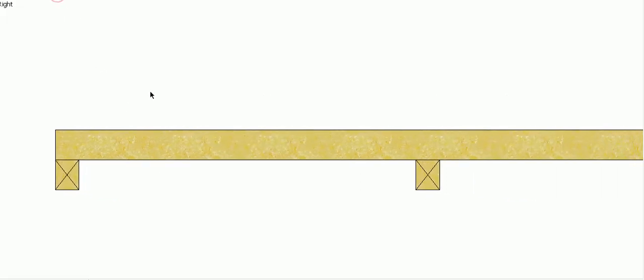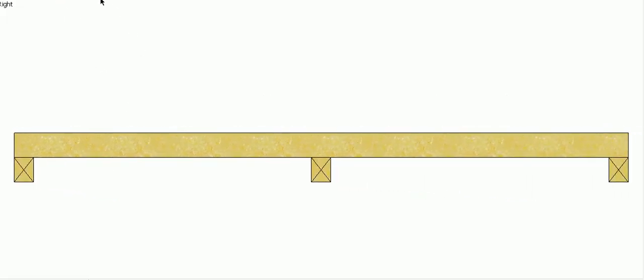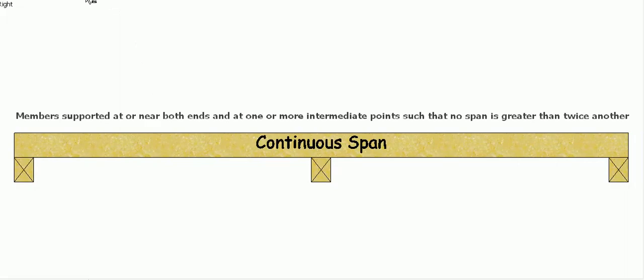The other option is a continuously spanned beam or continuous span beam. Similar to the single span, it's supported at or near both ends but it has additional support in the center or anywhere along the length, doesn't have to be right in the center.